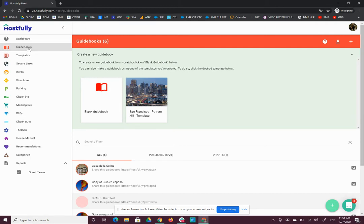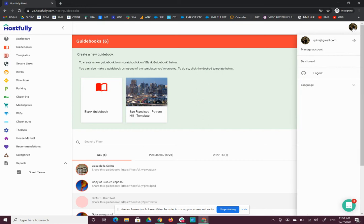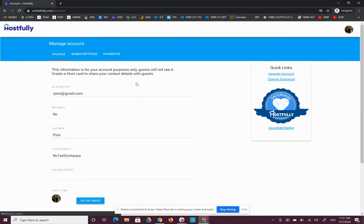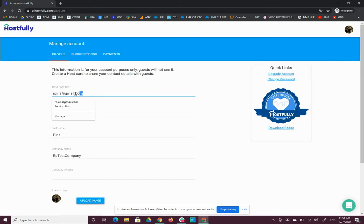Here's how you can change the email account associated with your Guidebooks account. Go to your icon at the top right, click on Manage Account, and modify the email address that you have listed.